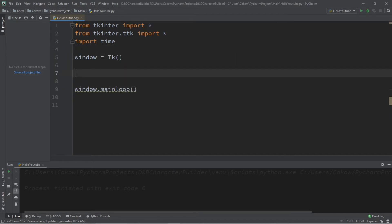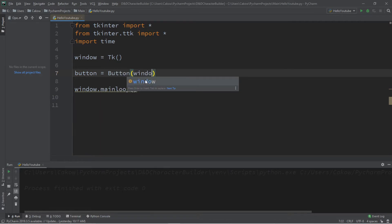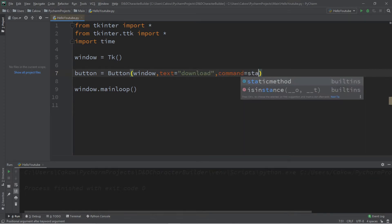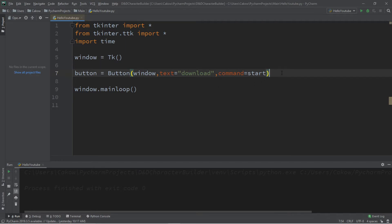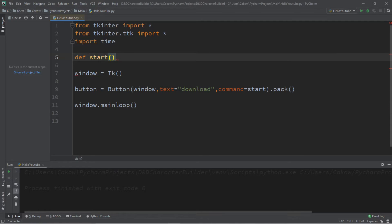Let's create a window — window equals tk — followed by window.mainloop(). We're going to add a progress bar and a button to this window. When we click on the button it's going to fill our progress bar. Let's begin by creating a button: button equals Button, adding it to the window, setting text to 'download' and a command called 'start'. Finish by packing the button. Now let's define what our start function does — def start — we'll fill this in later.